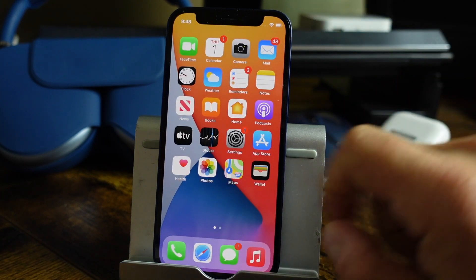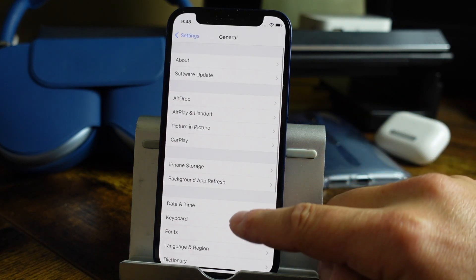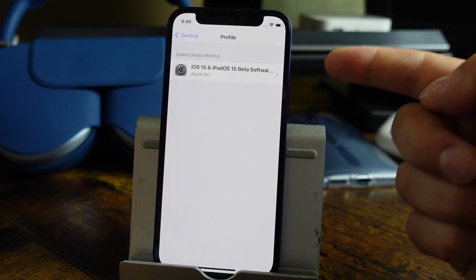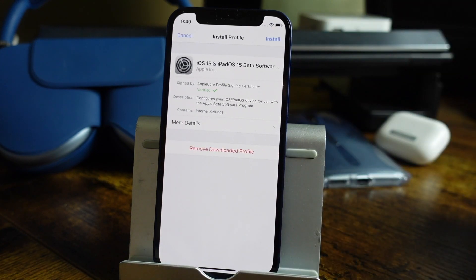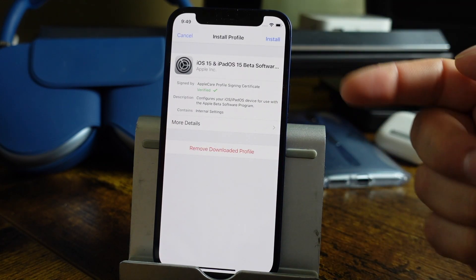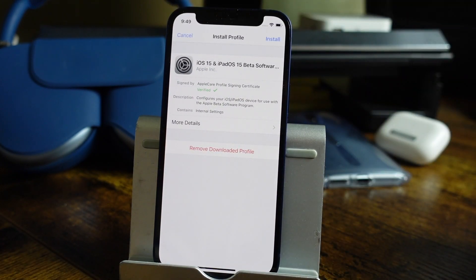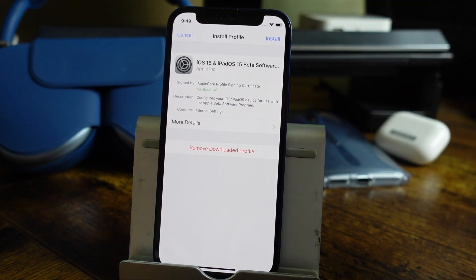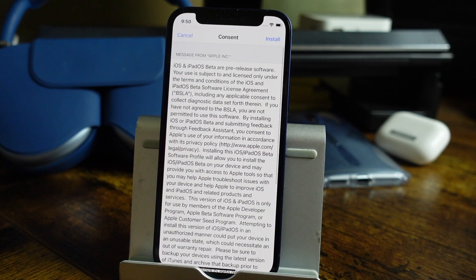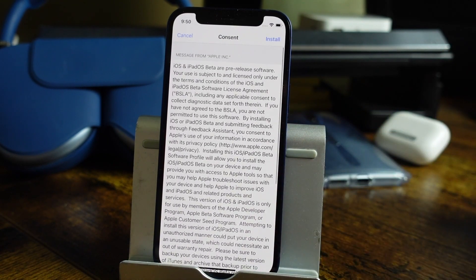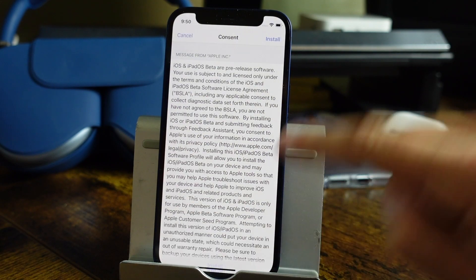Now we're going to exit and open our Settings application. From here, we're going to go to General, then scroll to Profile and tap on that. We can see that the iOS 15 and iPadOS 15 beta software profile is there. Tap on that — it's going to give us a little bit more information and a description. Tap 'More Details' if you want to read about it, then go back and tap Install when you're ready. Make sure you've backed up your device before you do this. Tap Install, read through the page, and then tap Install again, and finally Install again at the bottom.